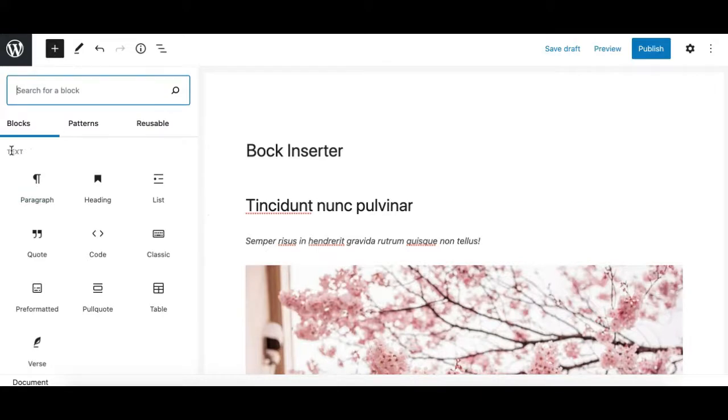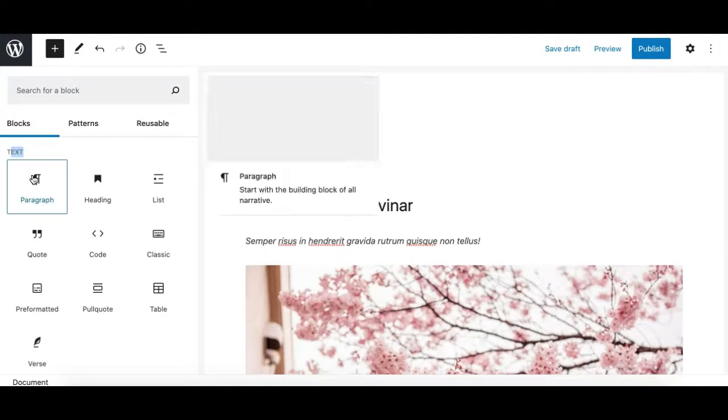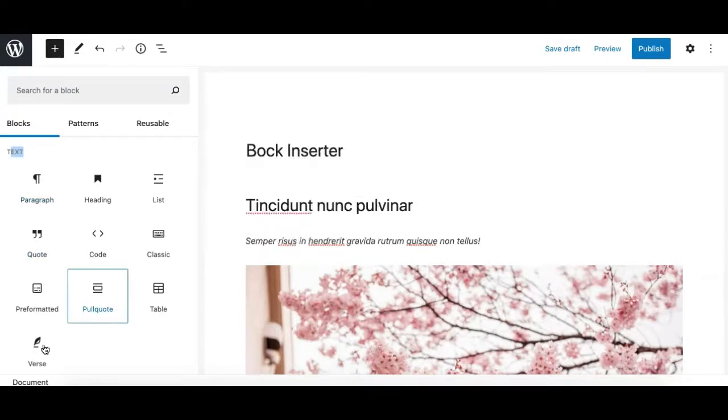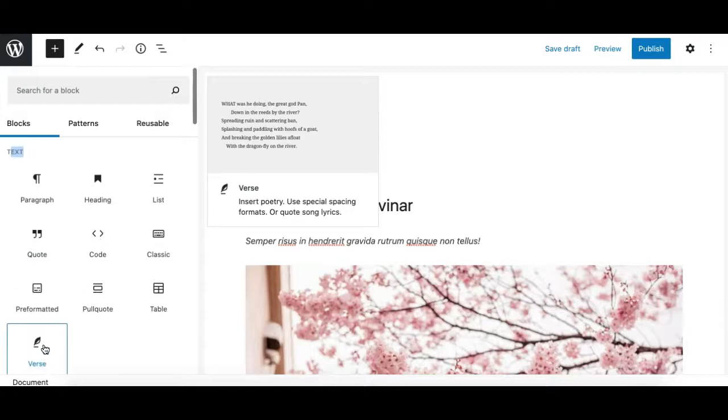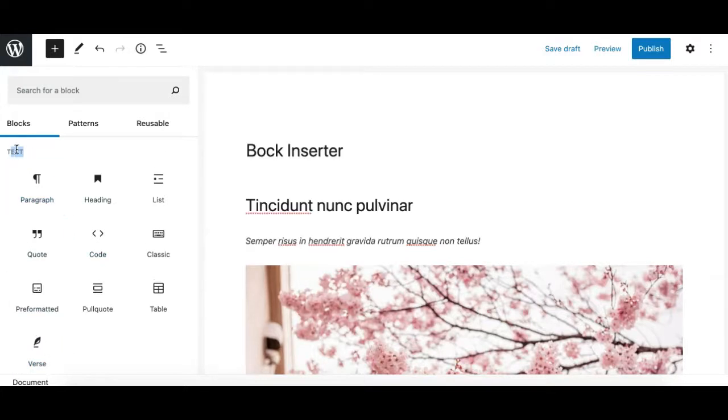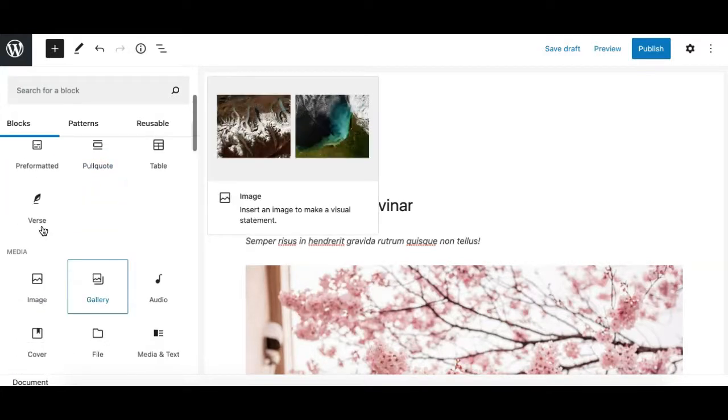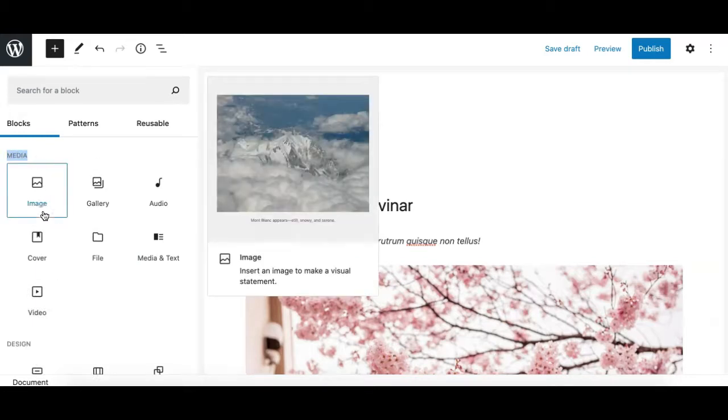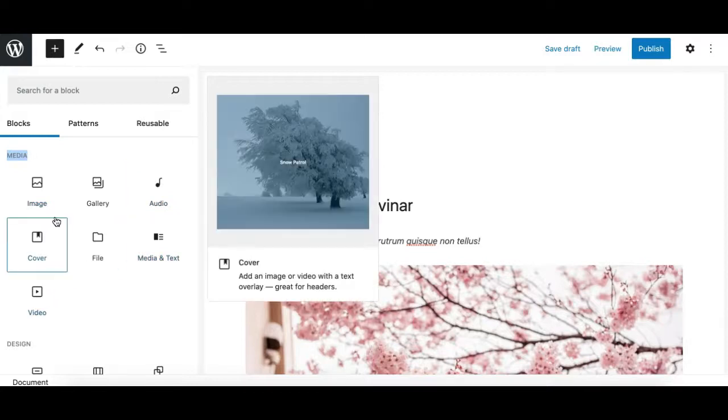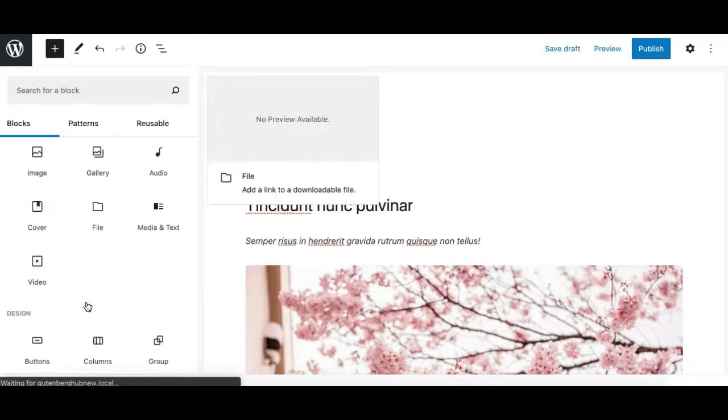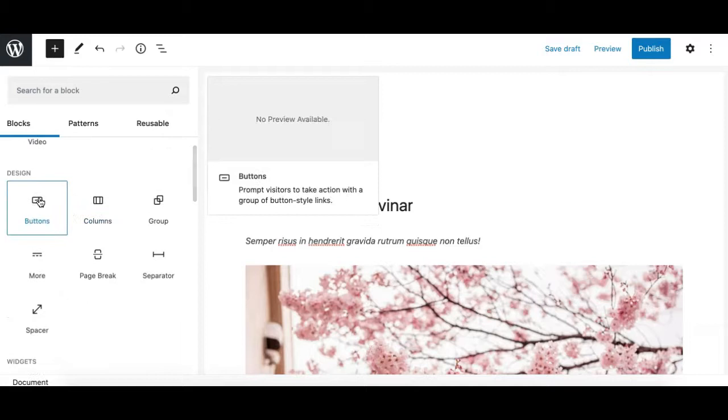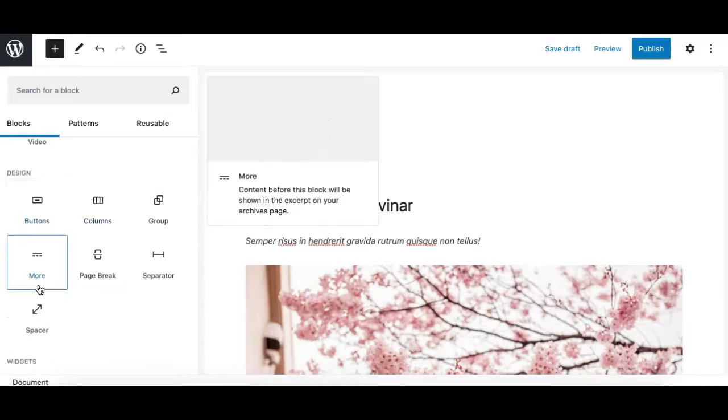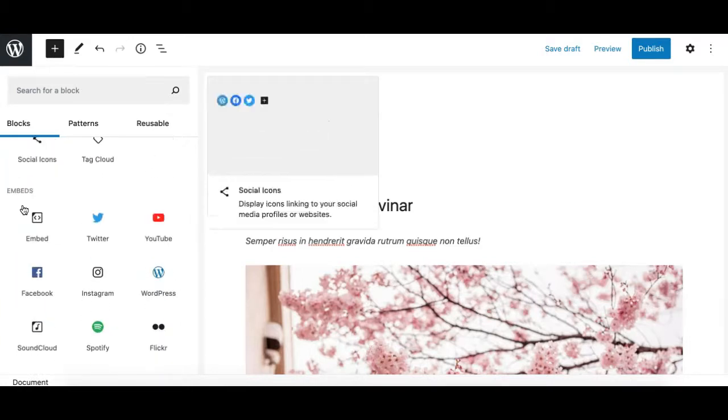For example, on top is the text blocks category. All these blocks are bundled under the text category. Another category is media, which bundles these blocks. By the way, all these are core blocks you're seeing right now. Other categories are design, widgets, and more.